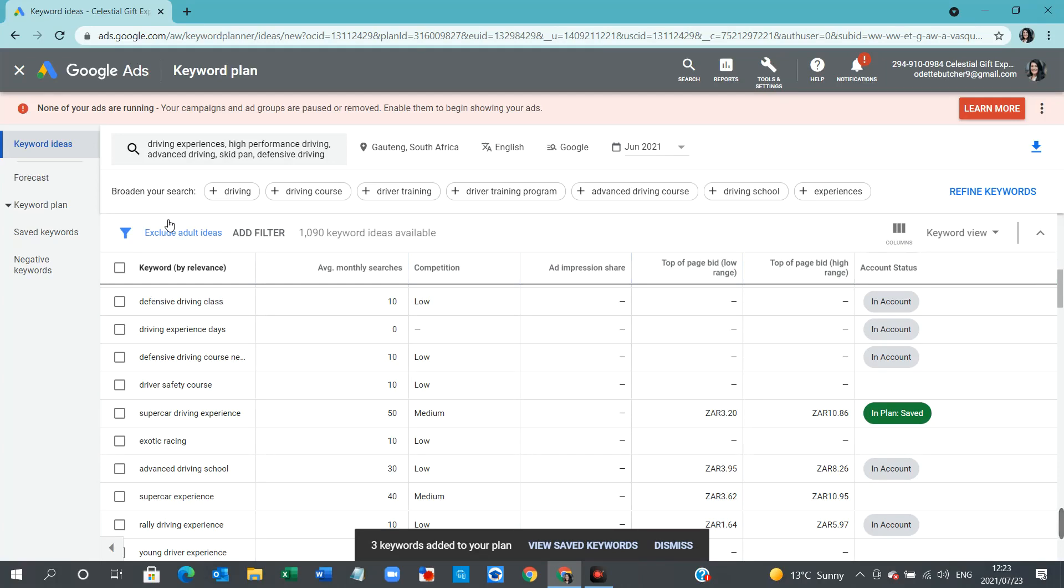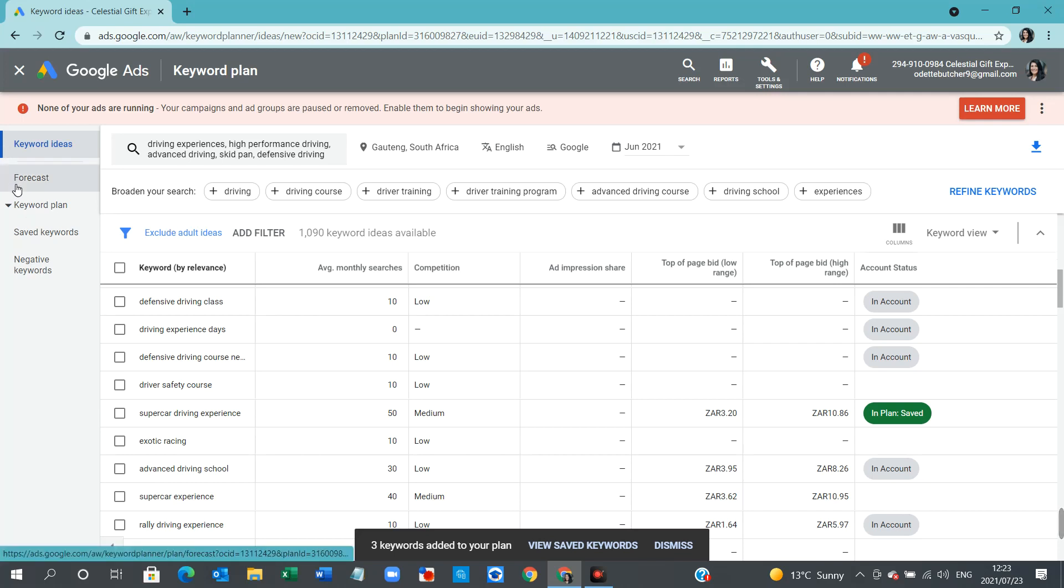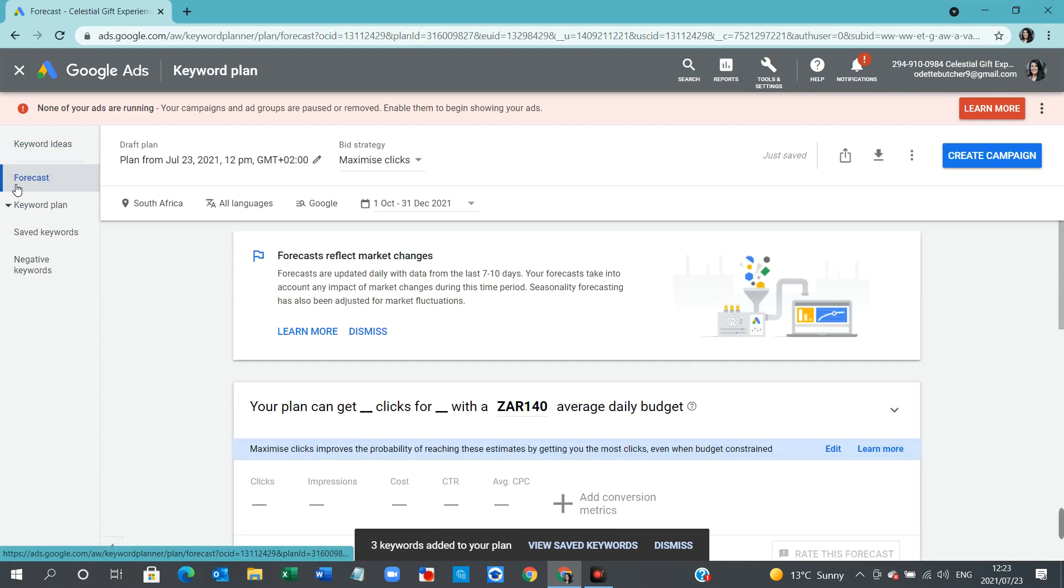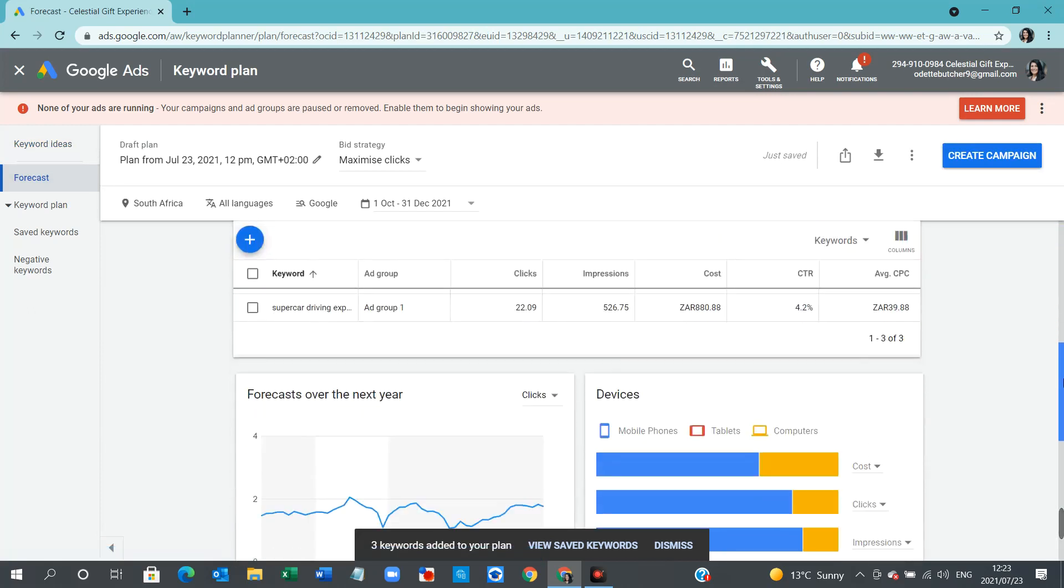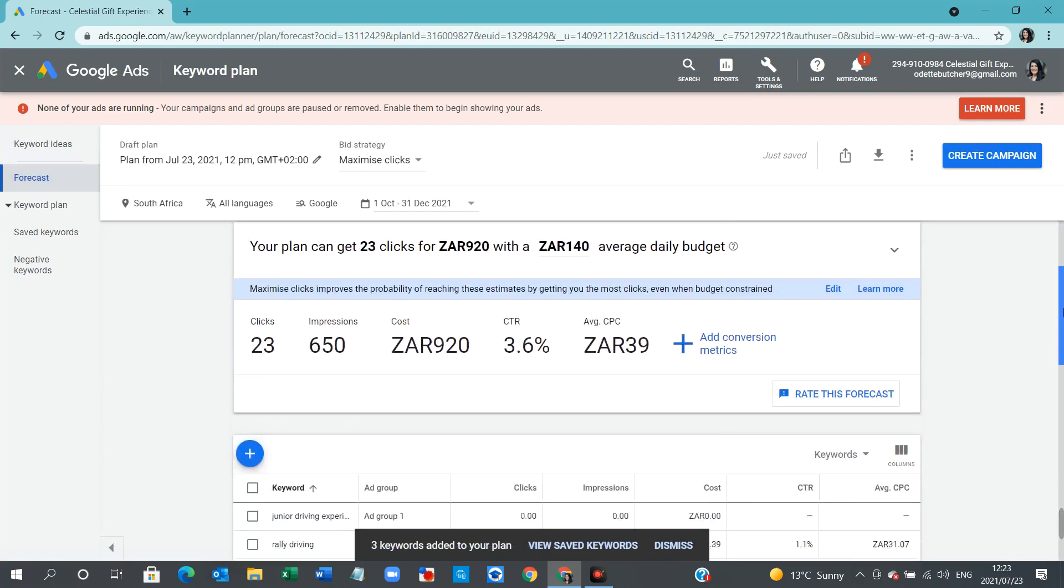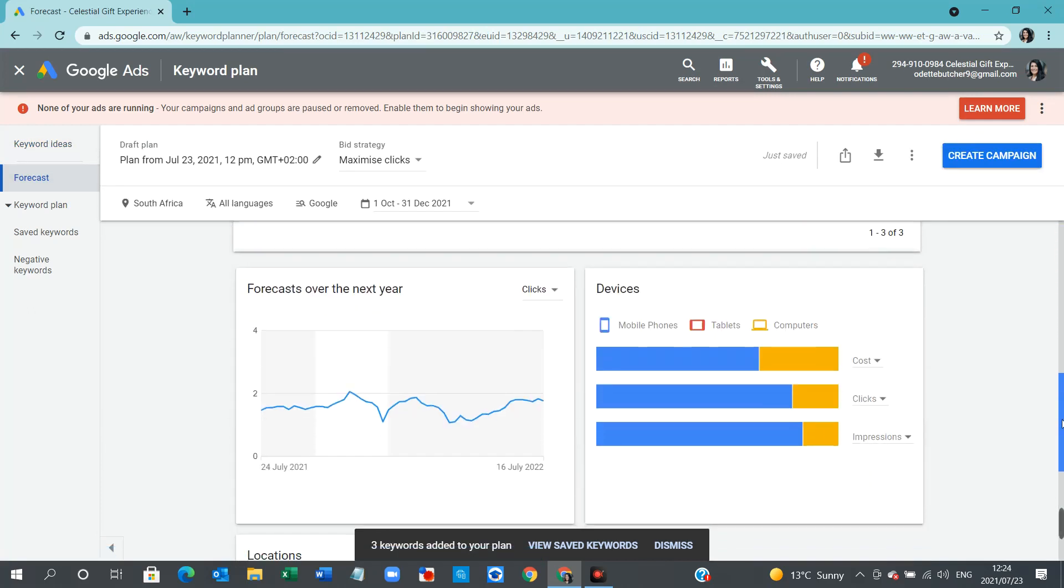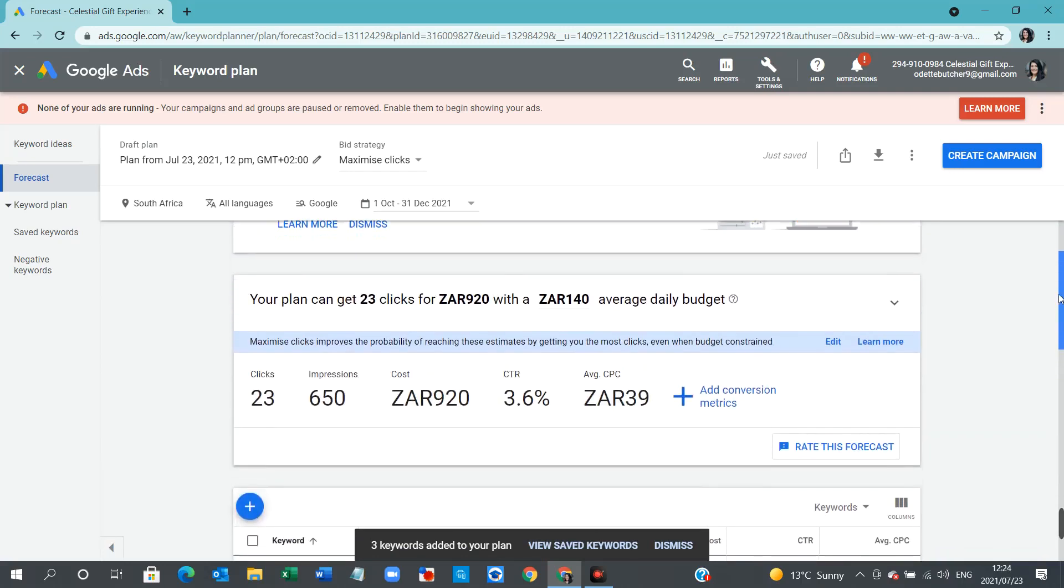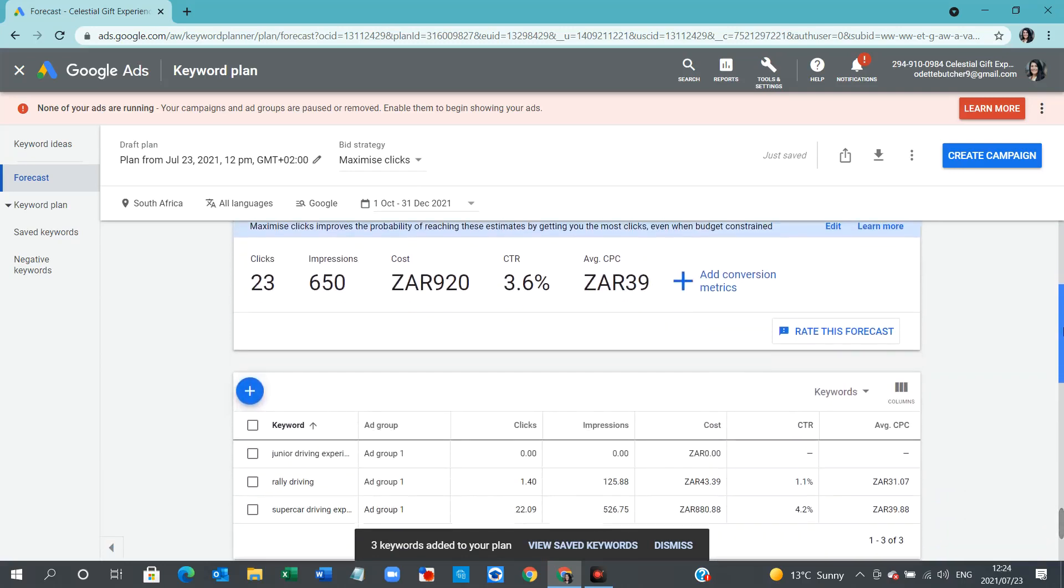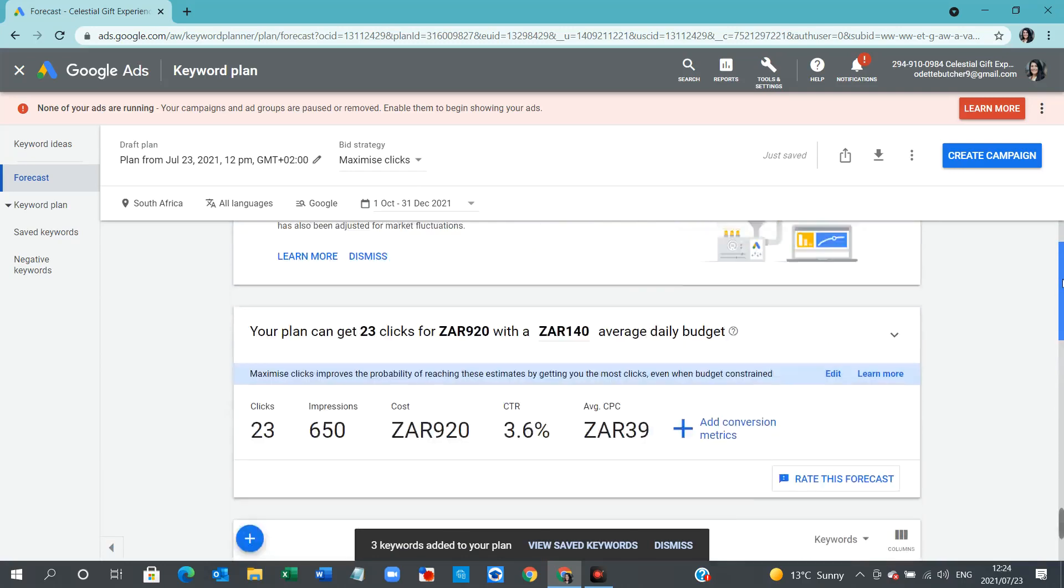I urge you to schedule some time, put some time aside to go and play with this tool within Google before you start setting up your campaigns and have a read of what I was showing you in the beginning with the Google Help box that really helped.